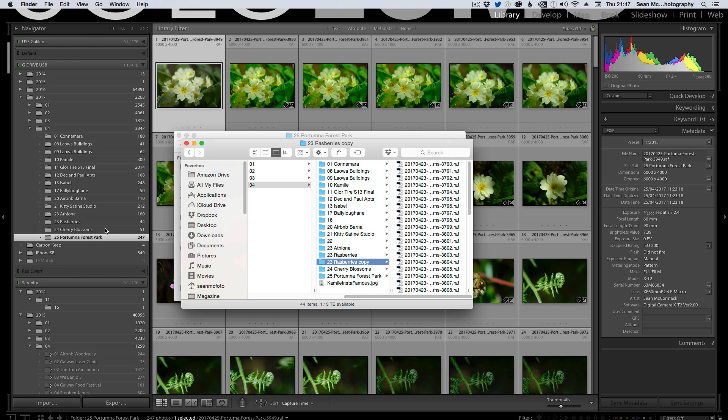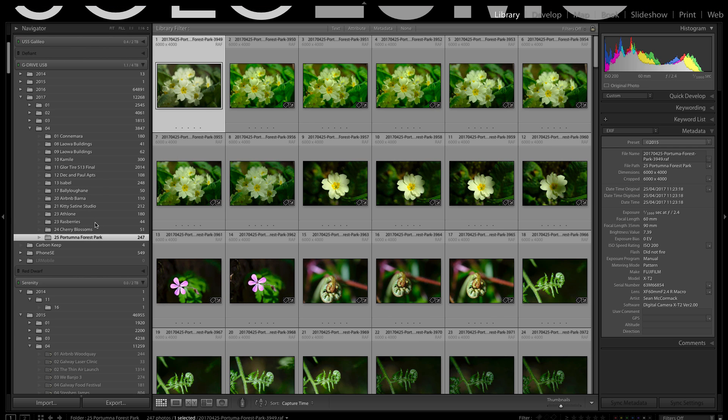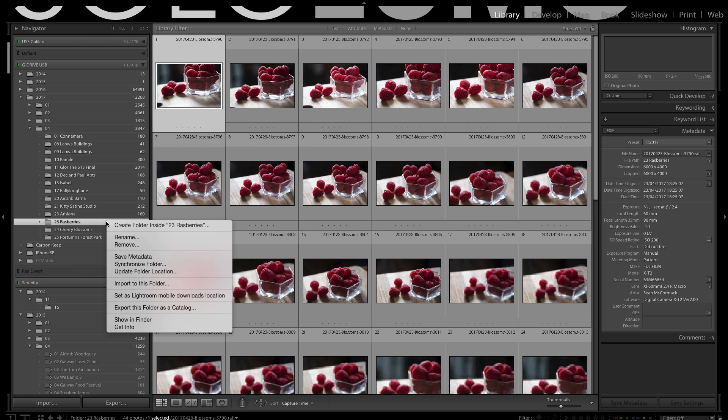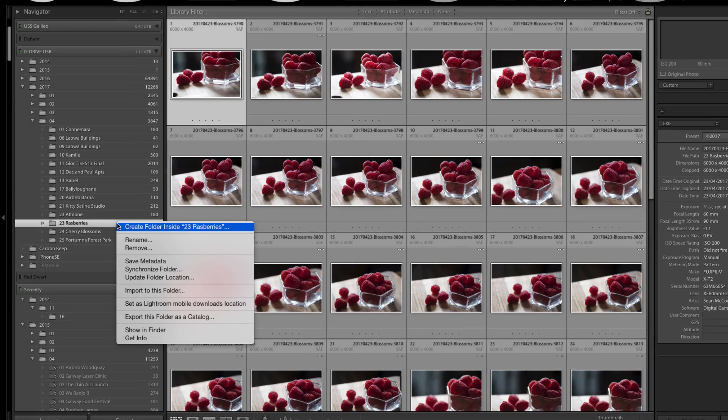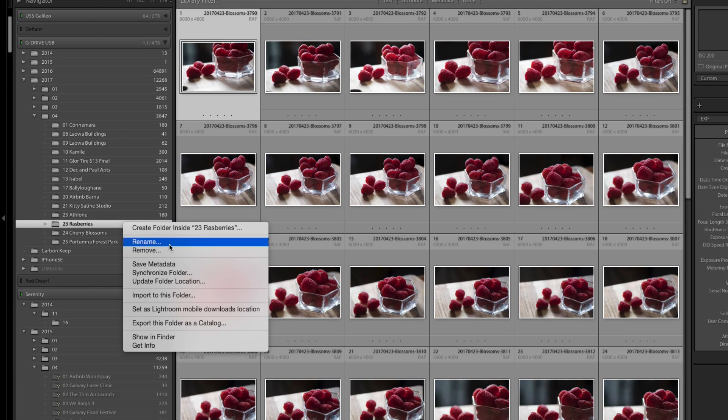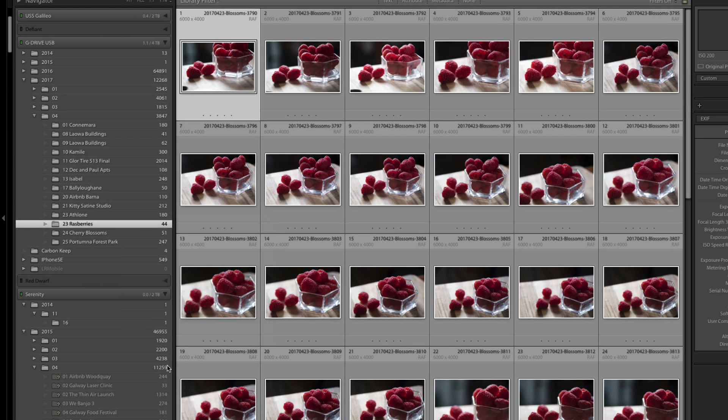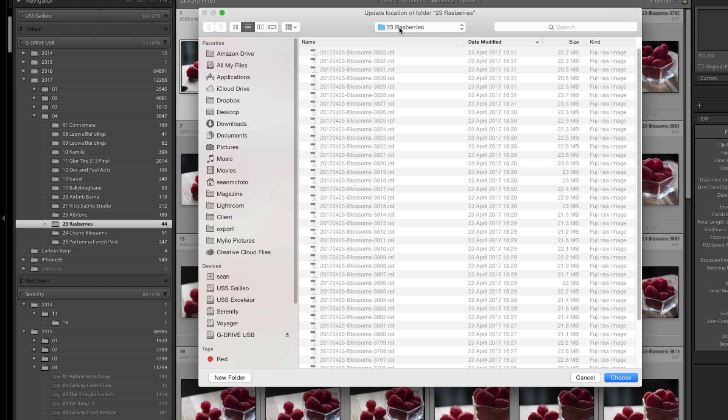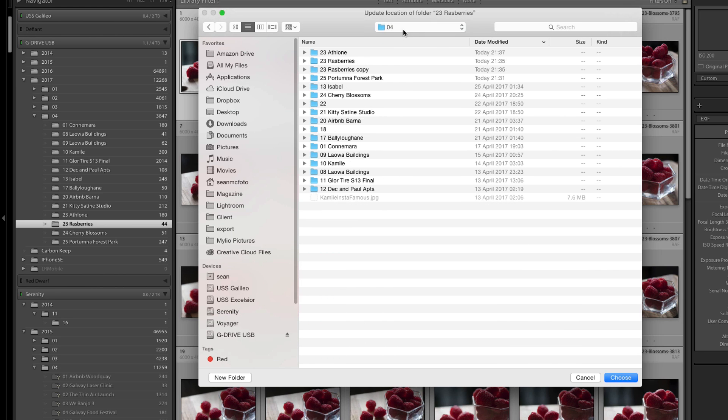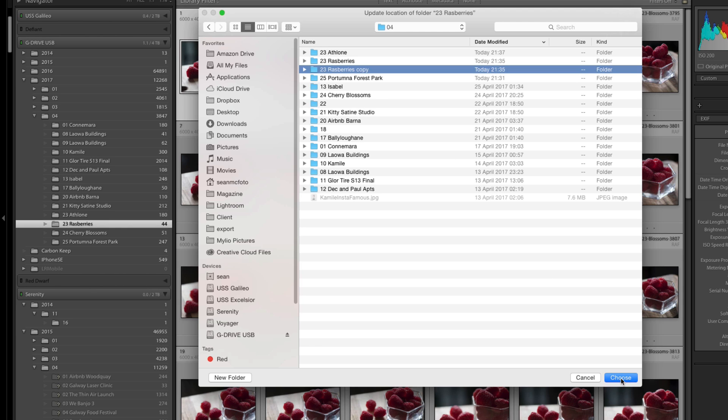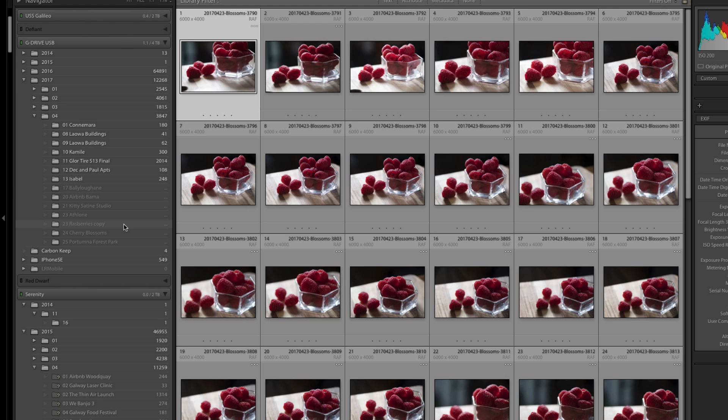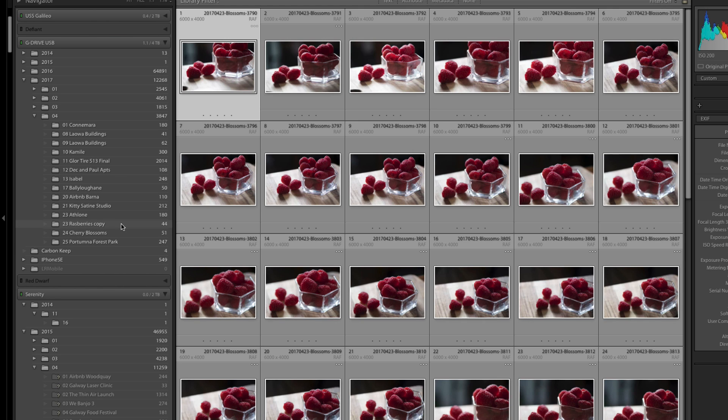So that's making the copy which will take a second. Here's our copy so if we now right click on raspberries and we go update folder location, what we're saying is this isn't the right location. We're going to go for the copy, we say the copy is actually the right location, choose.